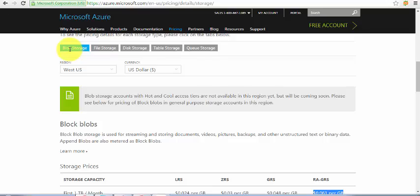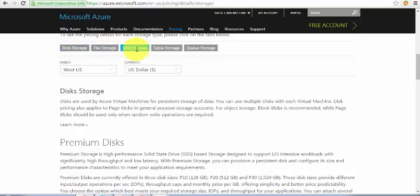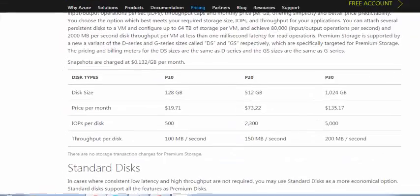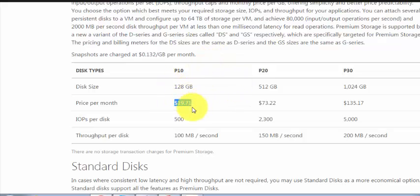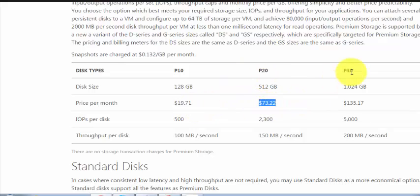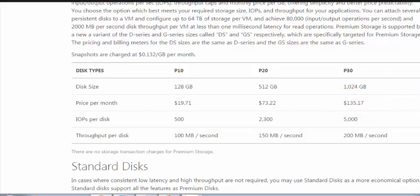This was Blob Storage. For Disk Storage, if I'm using a premium disk, then if the disk is P10, it's $90. P20 is $73, and P30 is different. The disk comes into the virtual machines workloads, not the storage. For File Storage, the same thing - they're charging per GB.